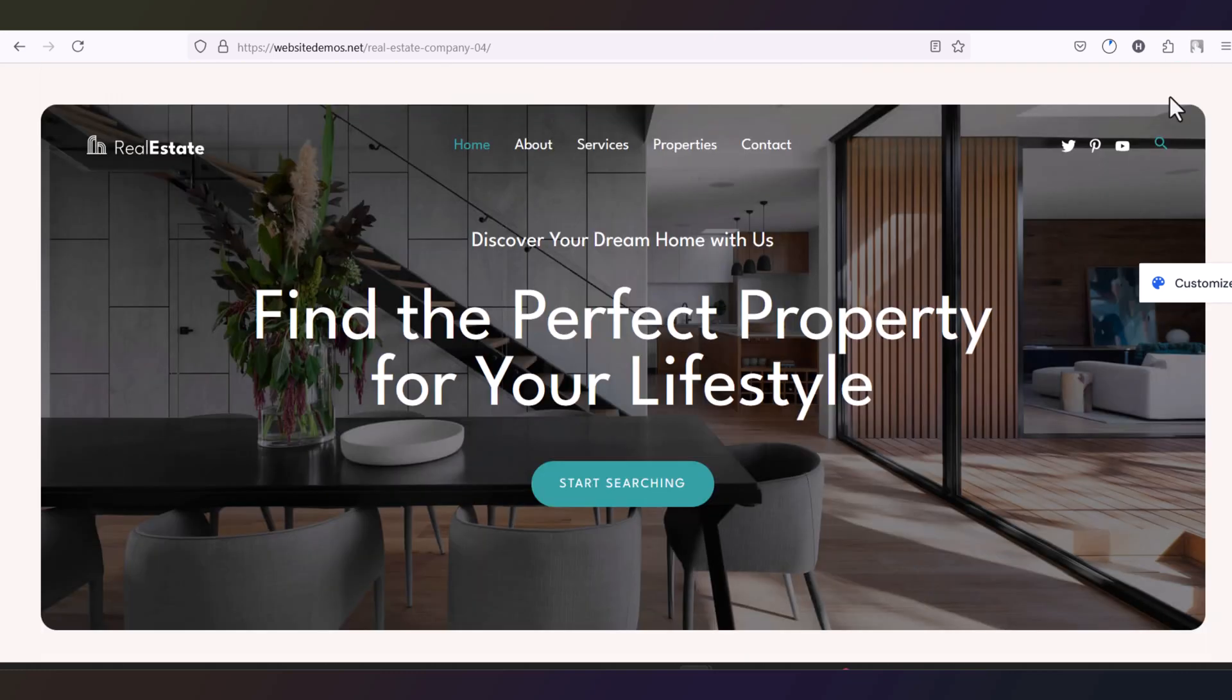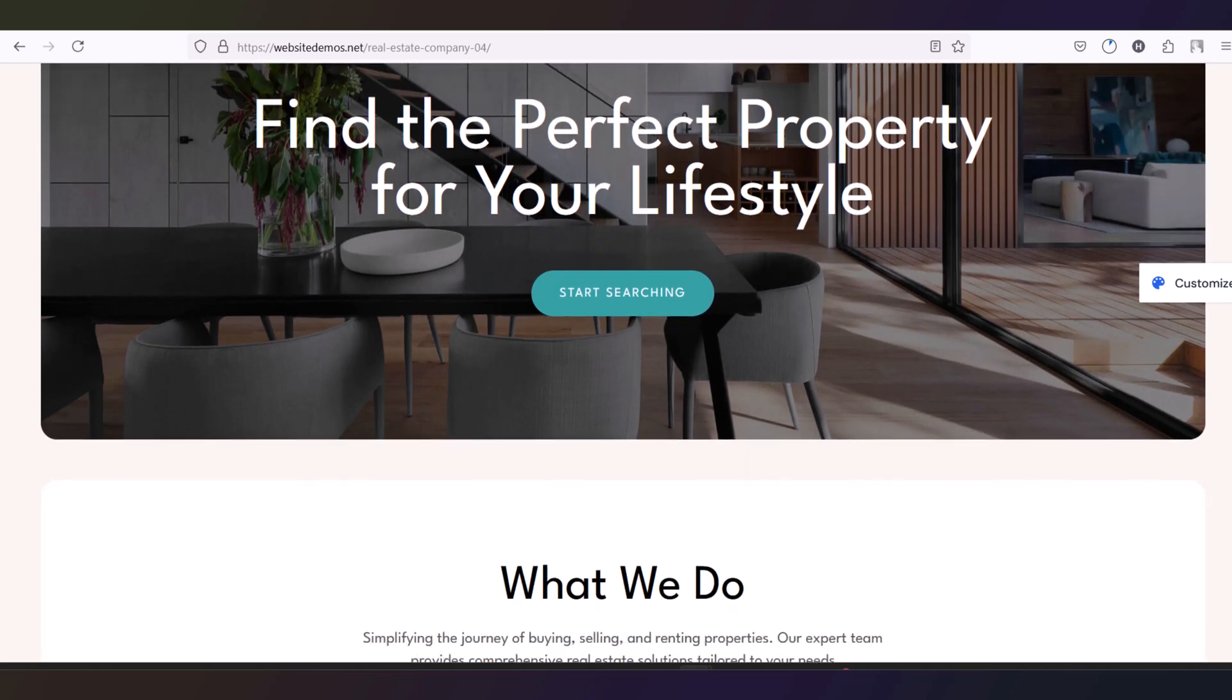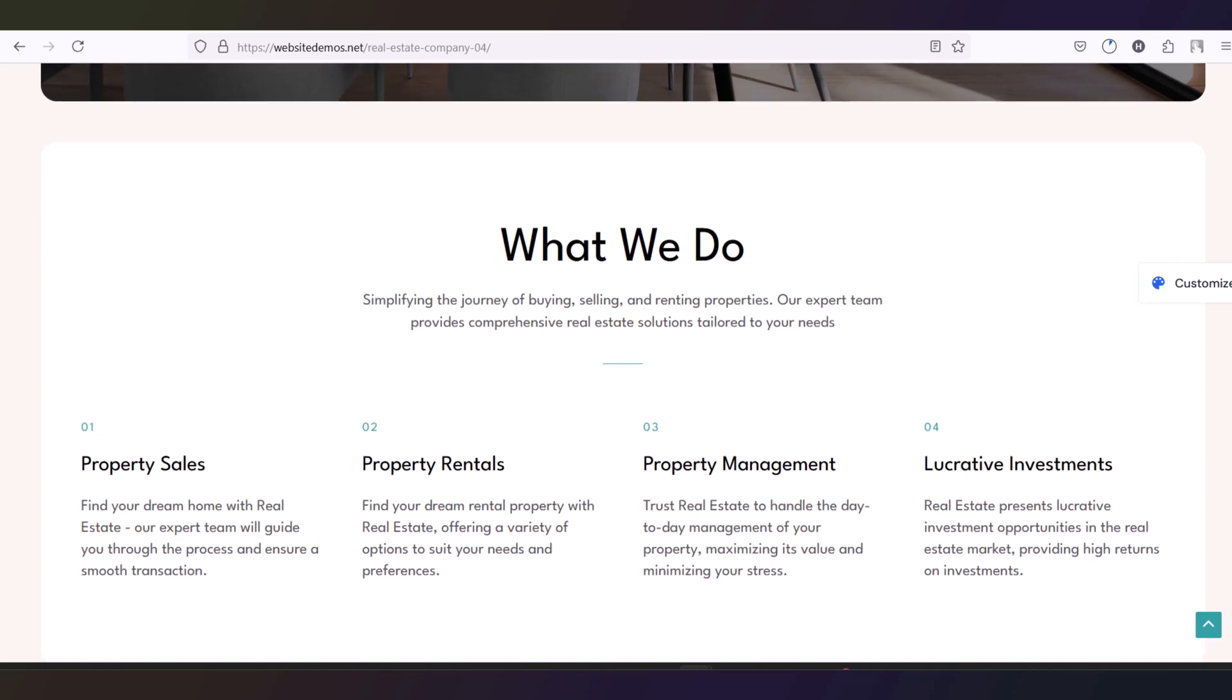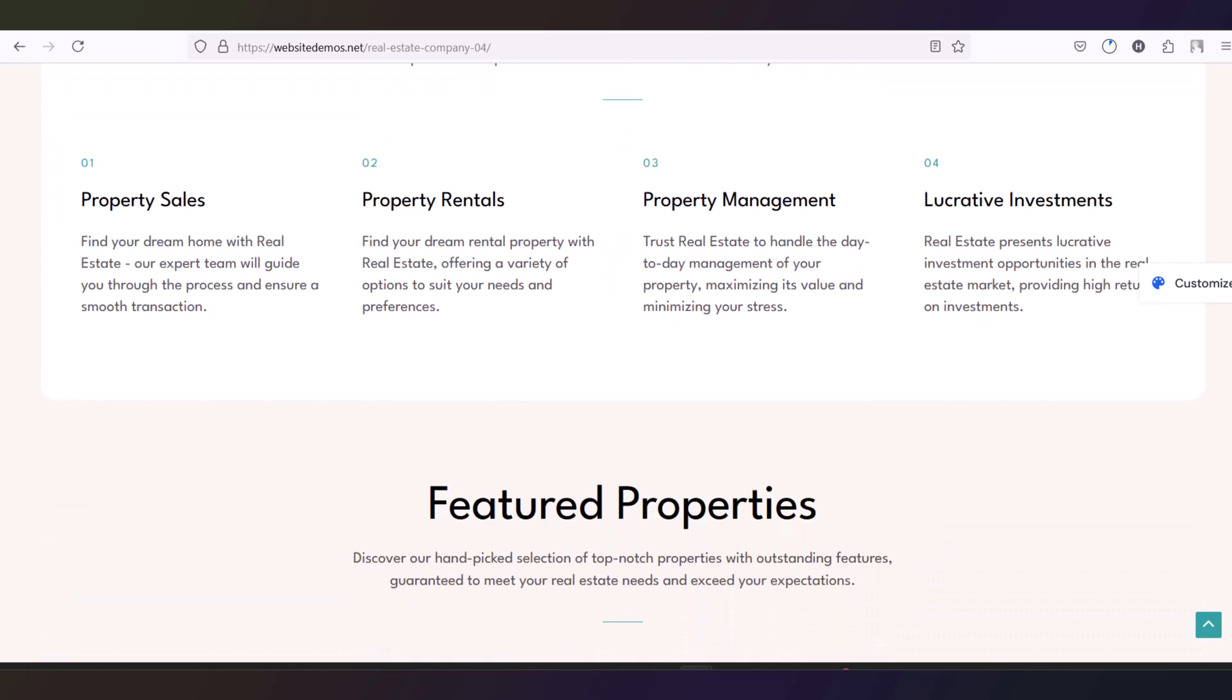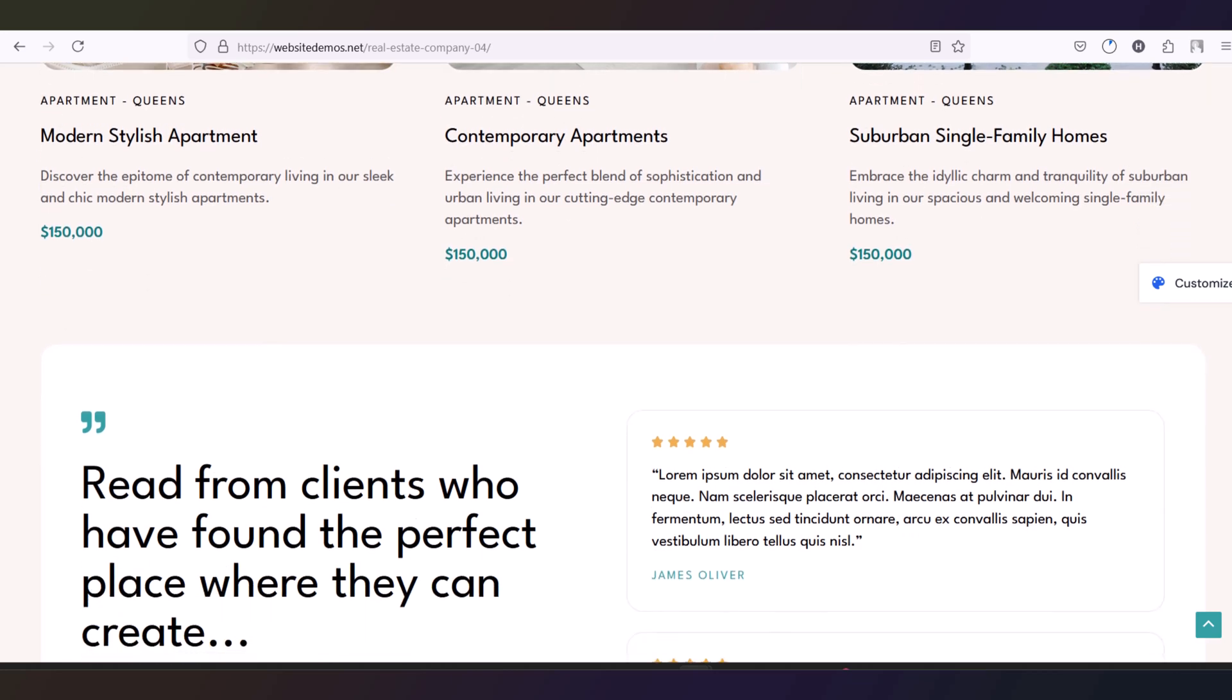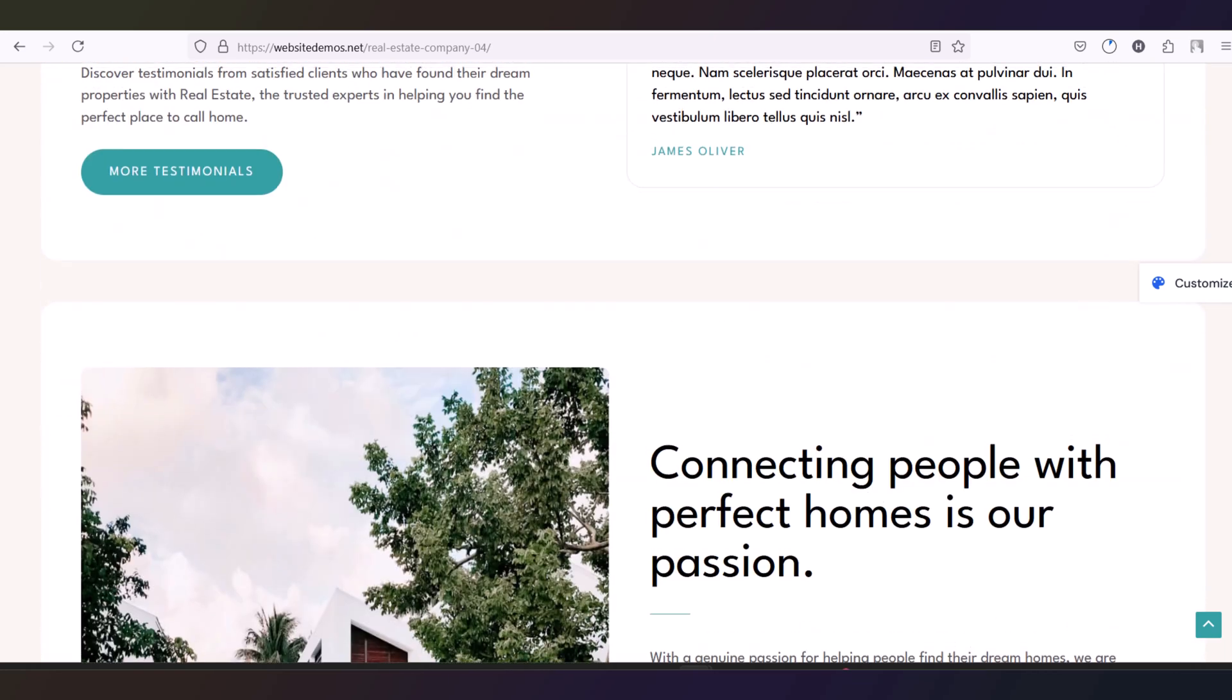This video is only for educational purpose. Today we will clone this website. This is a very nice website, a real estate company website. So we will clone this website using HTTrack.